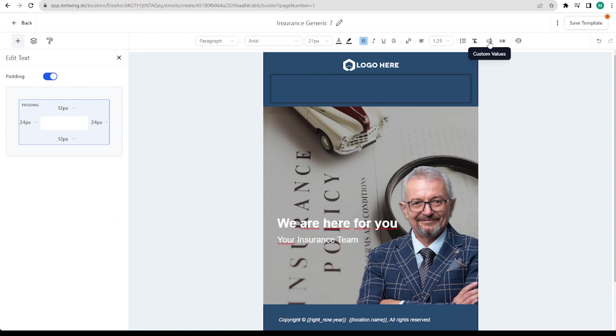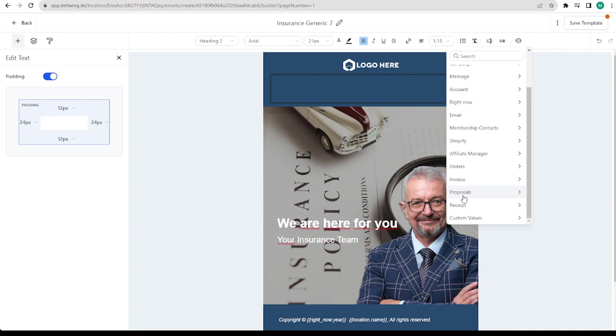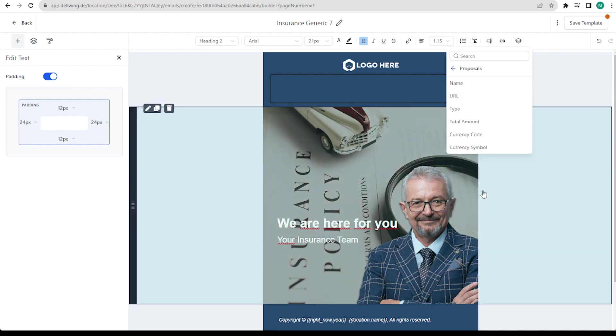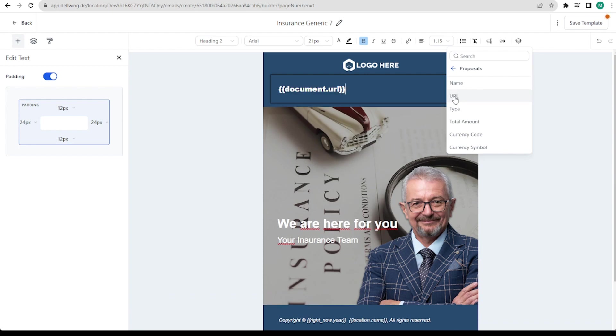We go up to the symbol, custom values, scroll down to proposals. That's exactly what we need now. Here you can first decide that the URL of the offer comes in here for example.